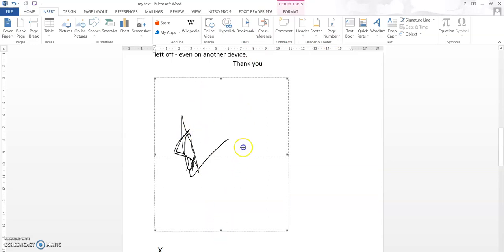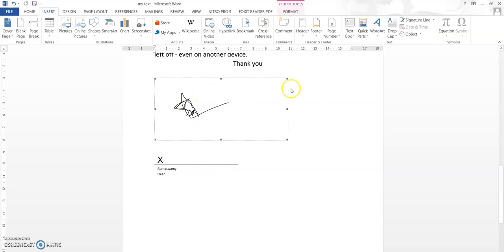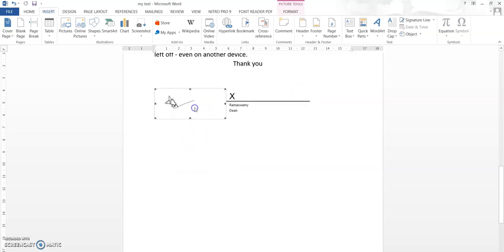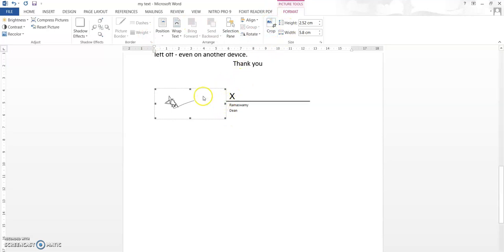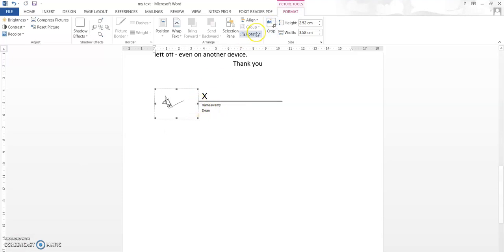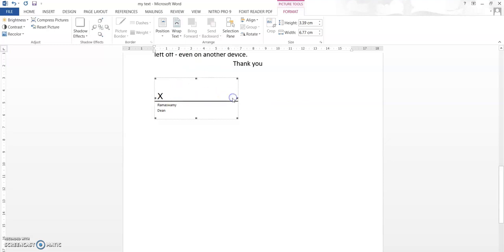Whatever formatting needs to be done can be done using the image formatting options. You can wrap the text and do everything. You need to select the Format option, then you can crop the image — crop is right here. You select the crop icon, then crop the image. You can also text wrap it — I'll put Square, or you can put Behind Text.